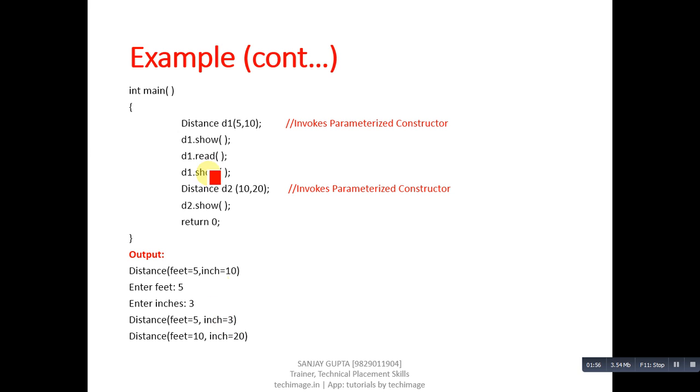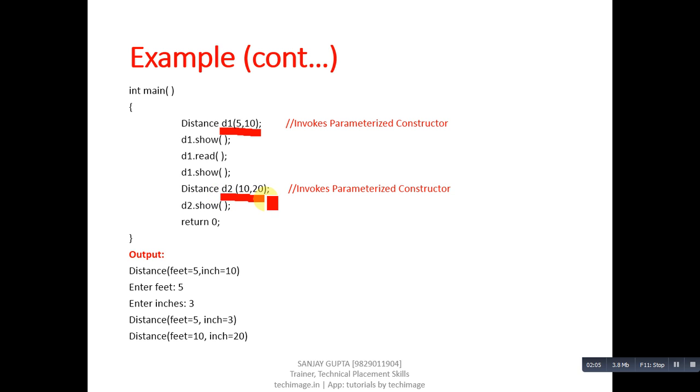Now, in main function, you can see that first object D1 is created. It is receiving two arguments, 5 and 10 as parameter. And another object D2 is defined which is receiving 10 and 20 as an argument. Both objects automatically invoke parameterized constructor.